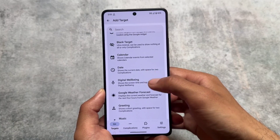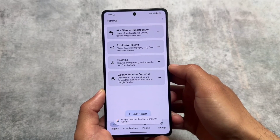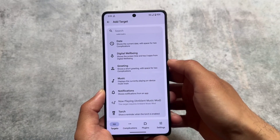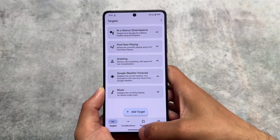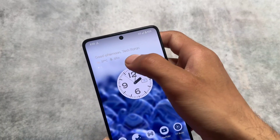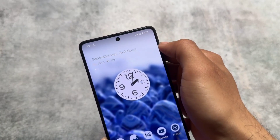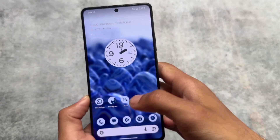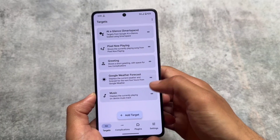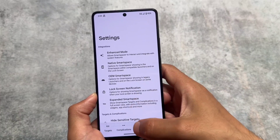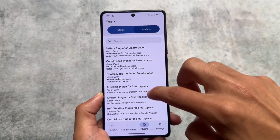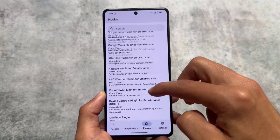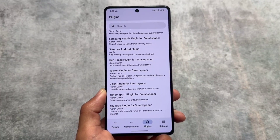With Smart Spacer you have a lot of options — you can add custom greetings, music notifications, weather information, and a lot more. Just add the features you want. Setup is very easy, just follow the on-screen instructions. There are also pre-included plugins you can set up right away.